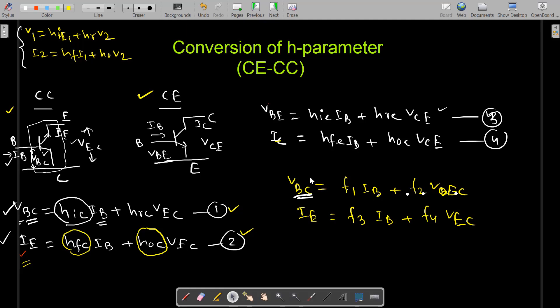Let me explain why this conversion is required. The BJT manufacturer provides the h-parameter only for common emitter configuration, not for any other mode. So only the values hie, hre, hfe, and hoe are mentioned by the manufacturer. If you are working with a different mode of BJT — such as common collector or common base — for example designing an emitter follower circuit which is a common collector amplifier, you need the common collector mode h-parameters, which the manufacturer does not provide.